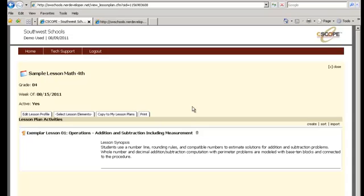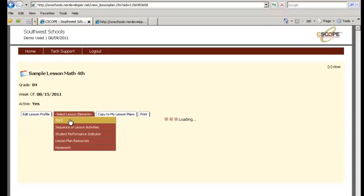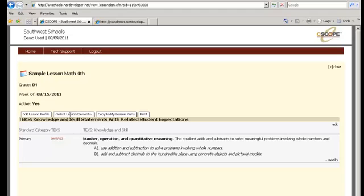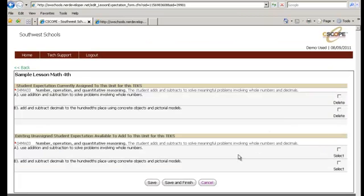Now, if you want to edit or see all the elements that you have imported, you can see you have some TEKS. Click on the TEKS. This is the primary TEKS that you imported. And you can even modify that TEKS if you want to. I probably don't do that.